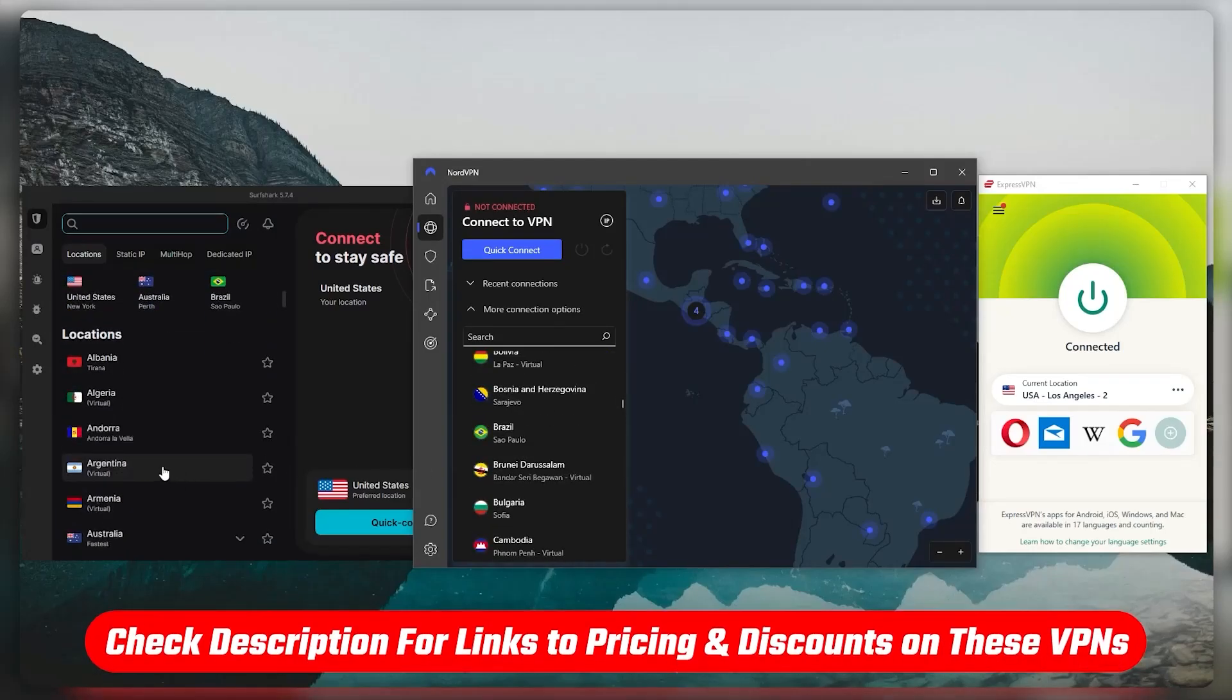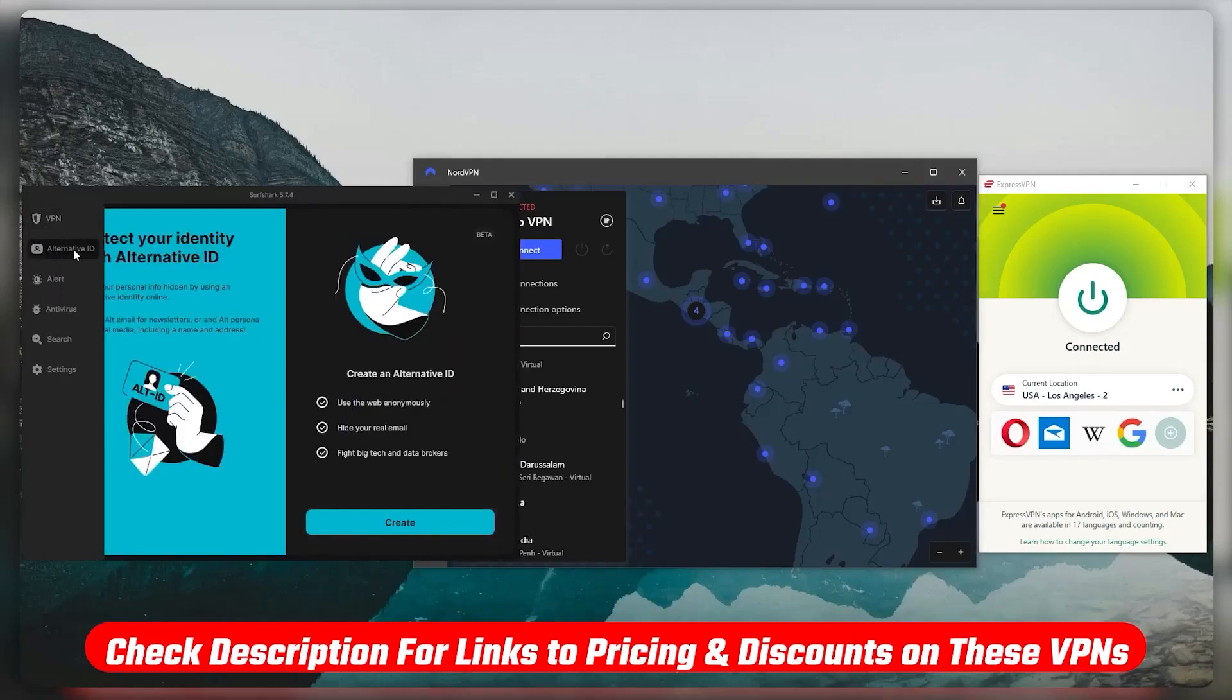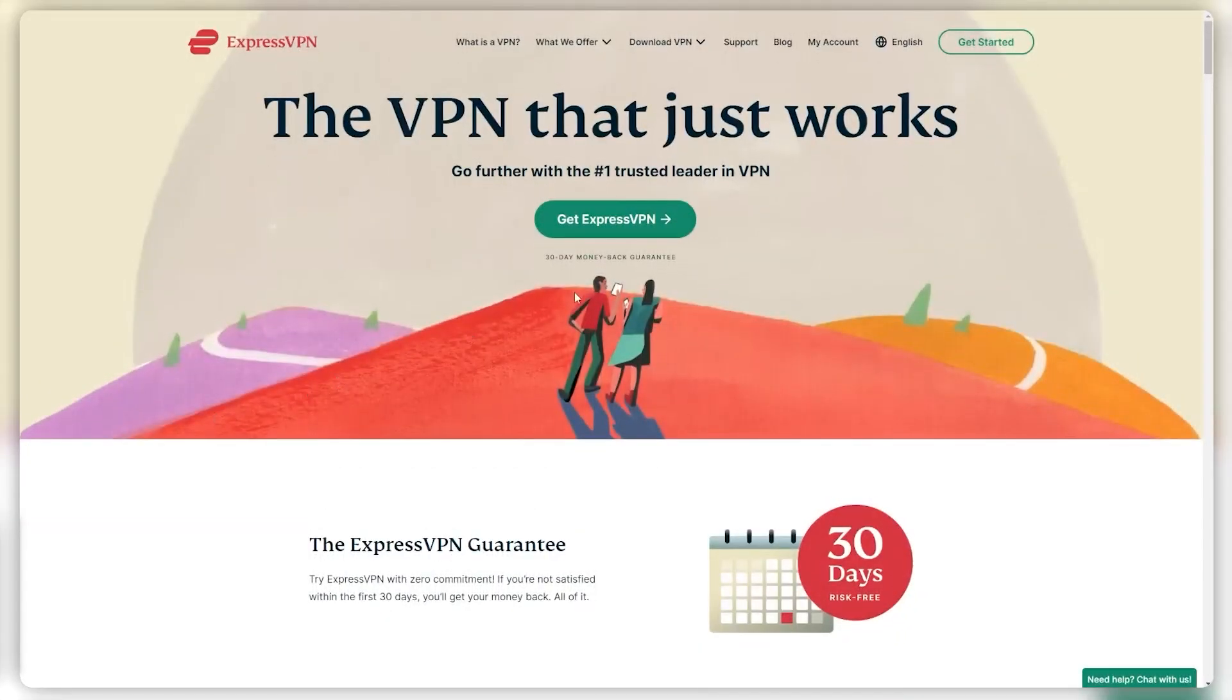And you can click the link in the description down below if you want extra discounts. So it all starts with just going to the website.